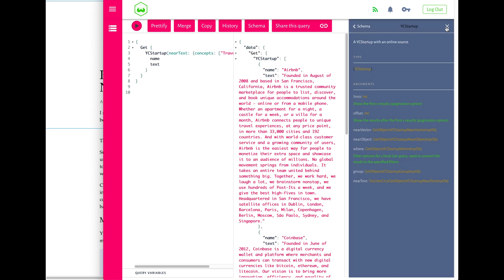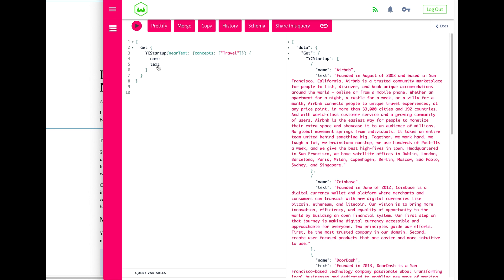What I have here is this YC startup object with just the name and the text. So say Airbnb: founded in August 2008 and based in San Francisco, California, Airbnb is a... and you have this for all these different companies. I just went to Y Combinator and did some copying and pasting manually just to get something running.